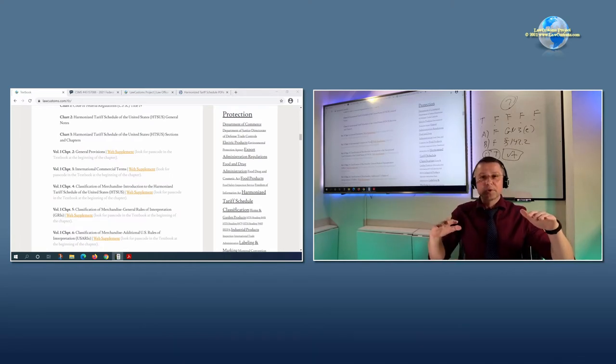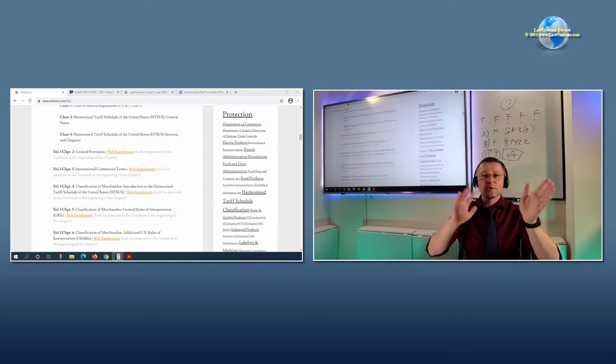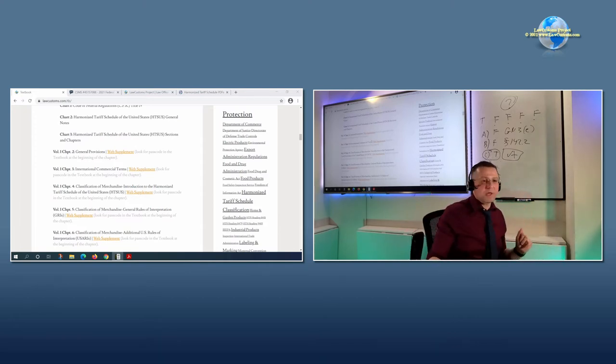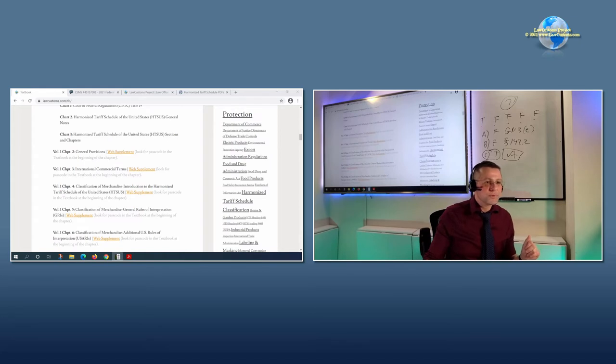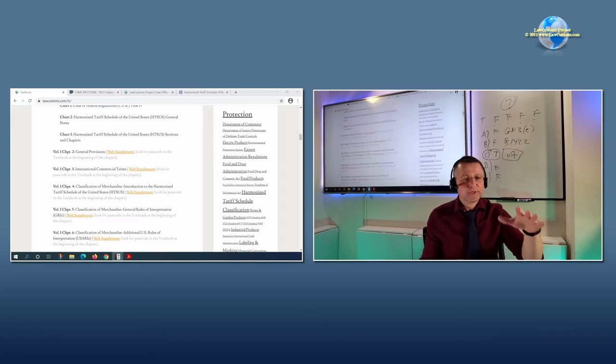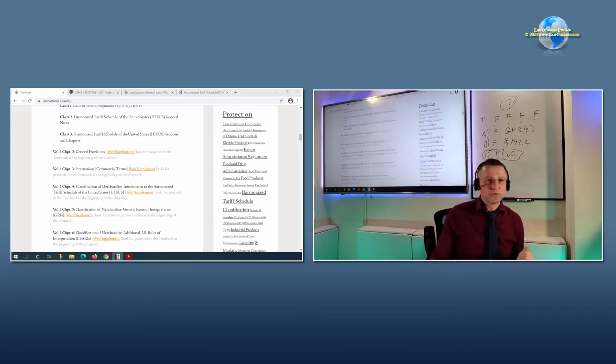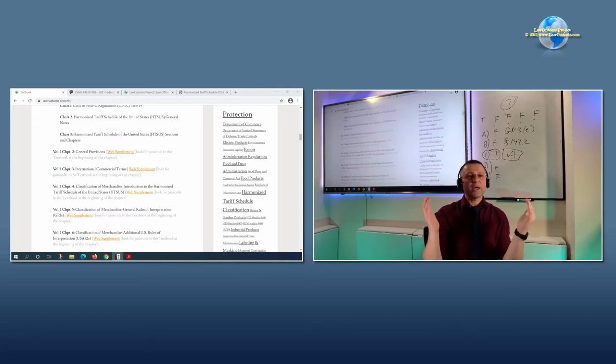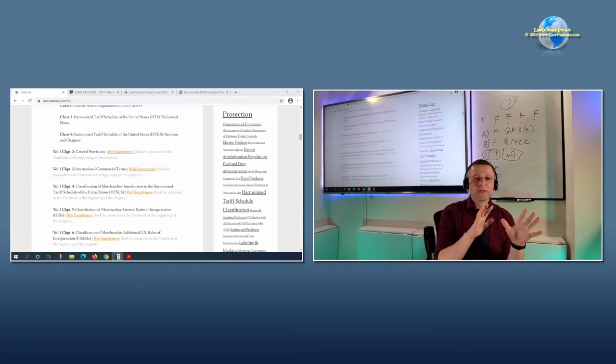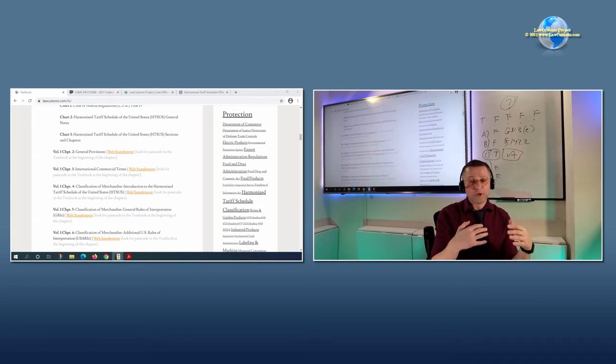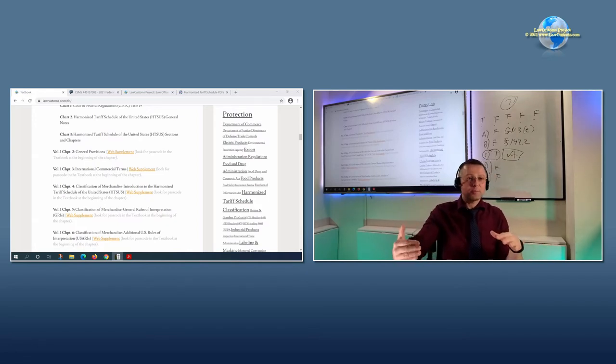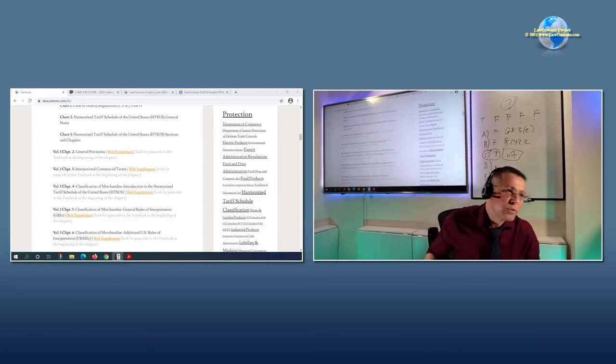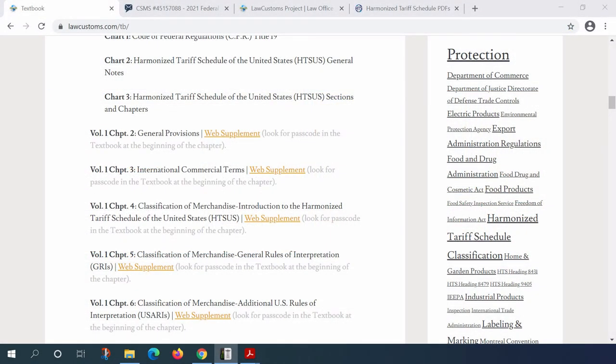Then it goes into the general provisions. General provisions does set out the general platform from which we can dive into the HTS, dive into the various provisions of code of federal regulations. It acts as kind of a binding circle which makes it easier for us to be able to get to other provisions.